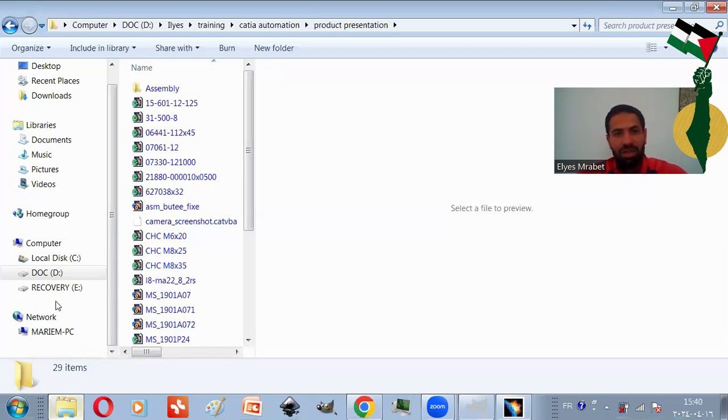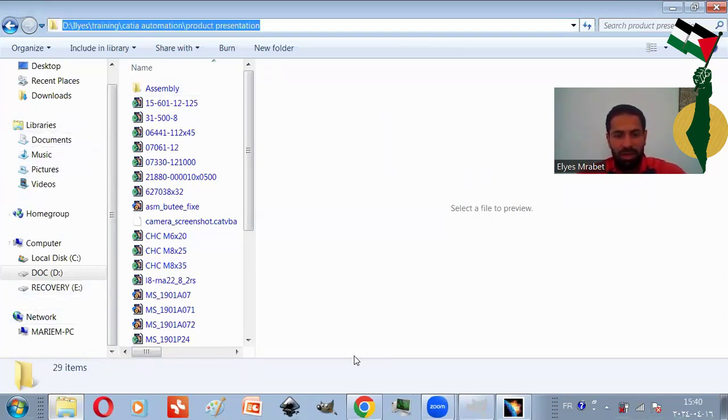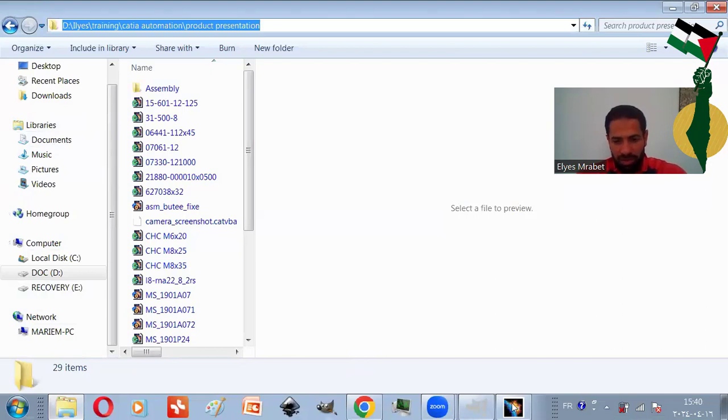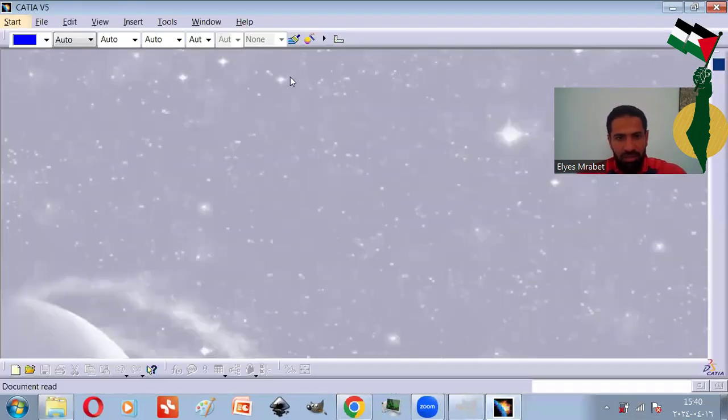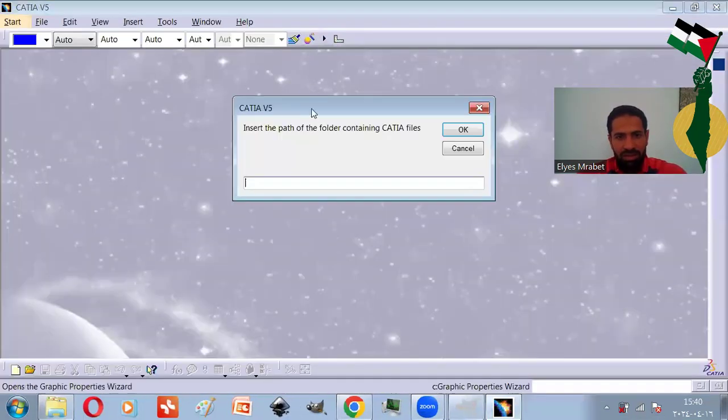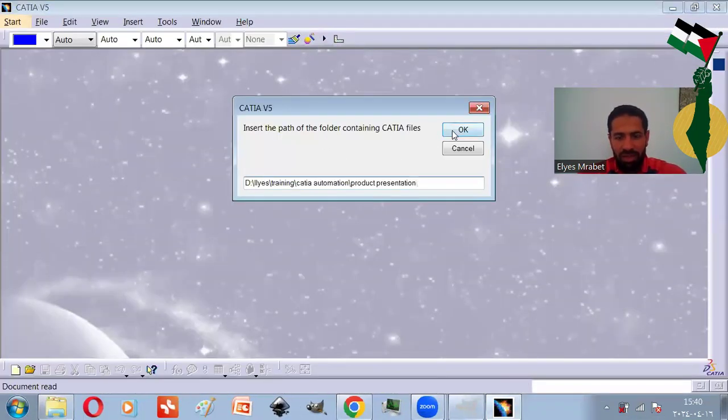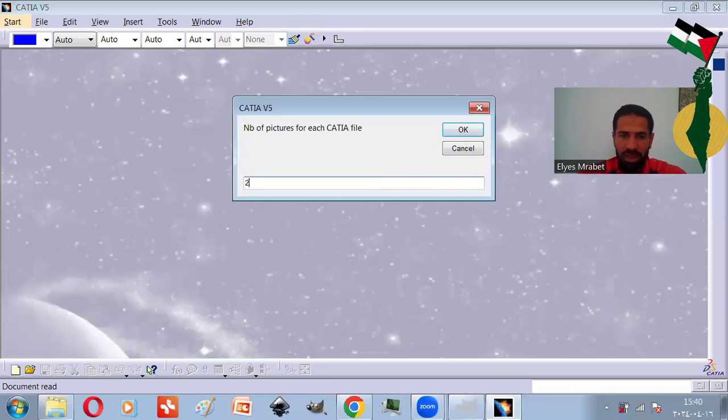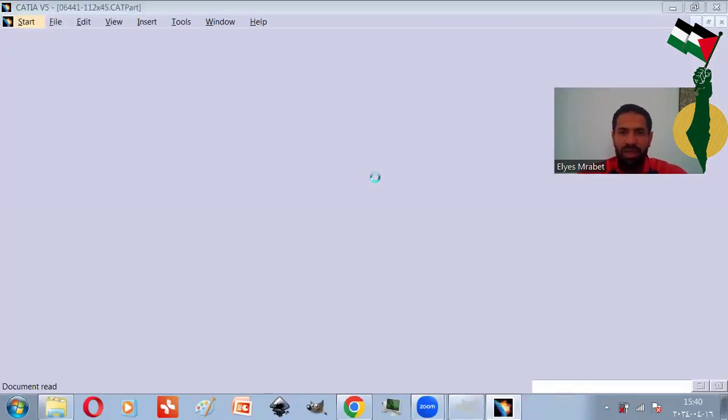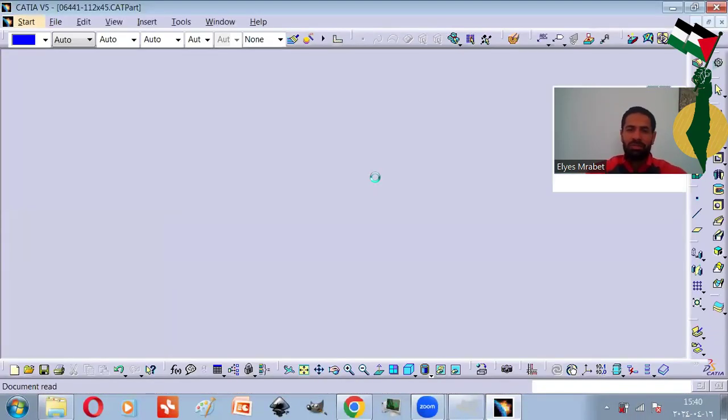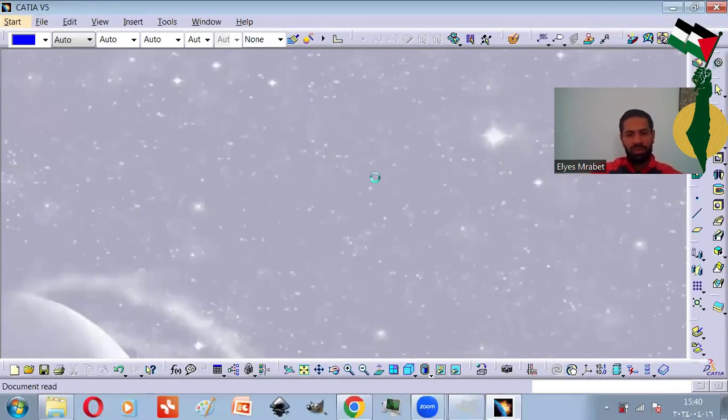automation is your best ally. All you need is to copy and paste the path to that folder, indicate the number of pictures, and then sit back and watch the machine do the job.